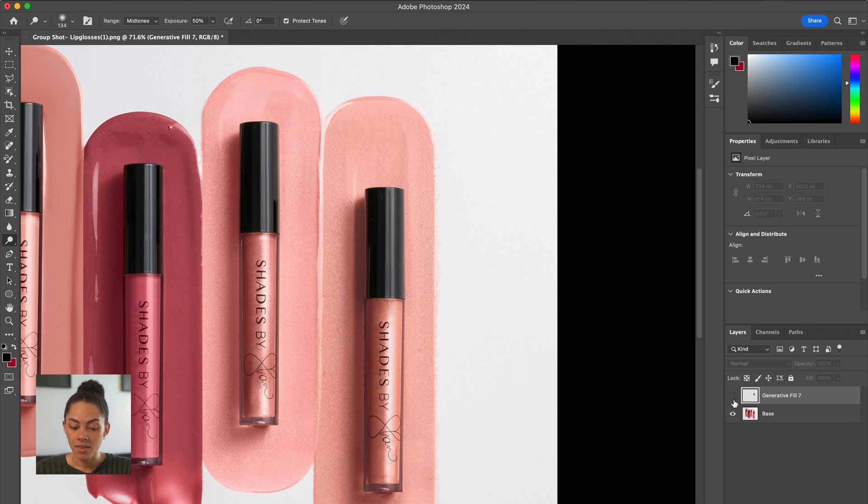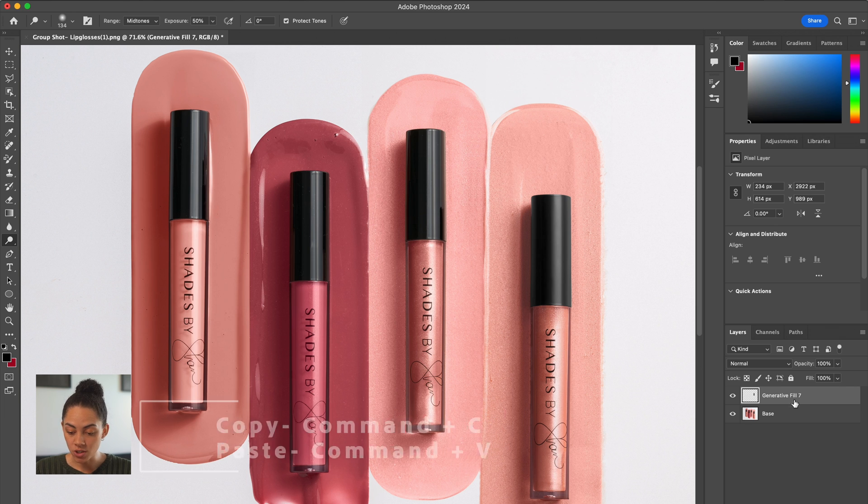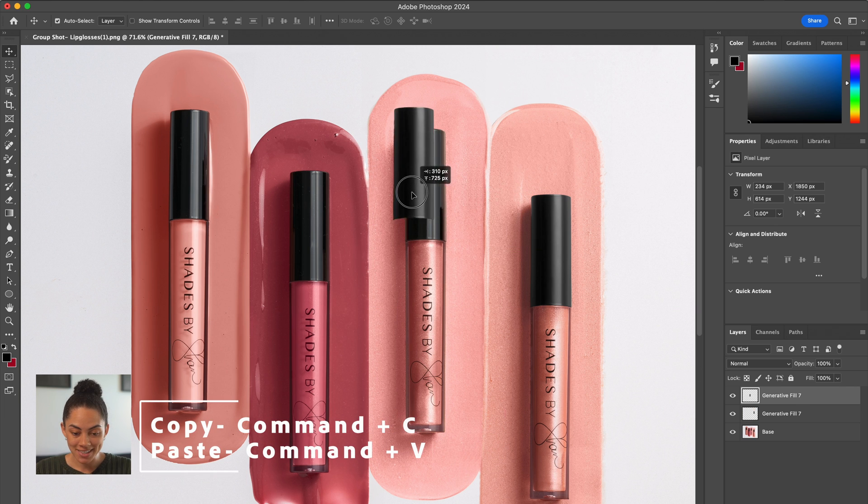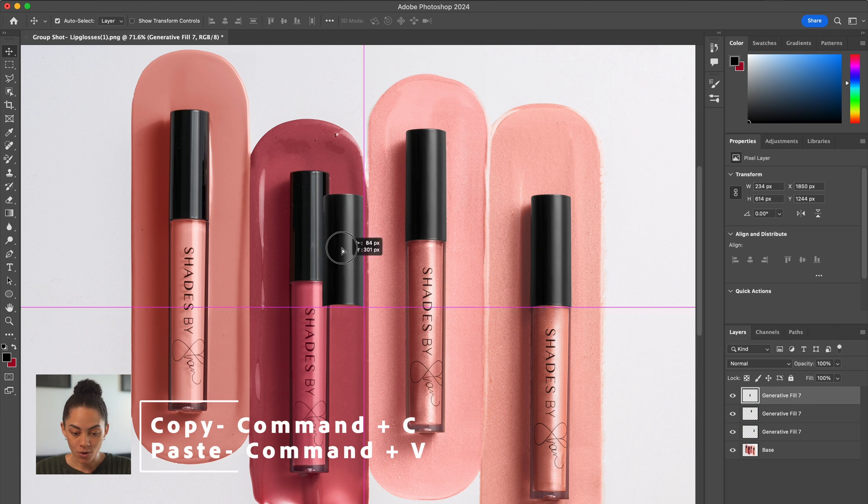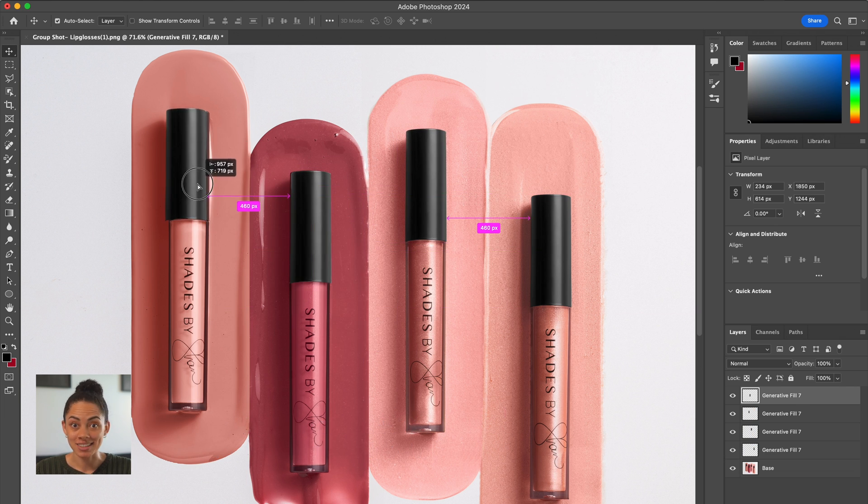Now we have the before and the after and we still have three more glosses but like I said we can just copy and paste this lid right over top just like a glove.